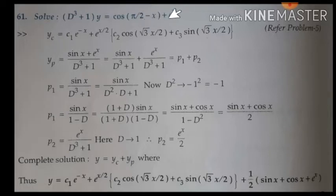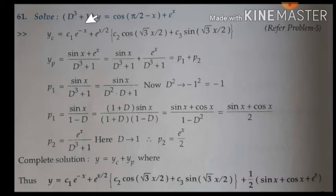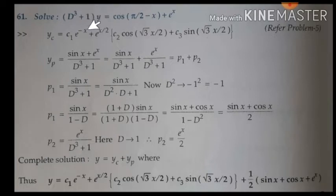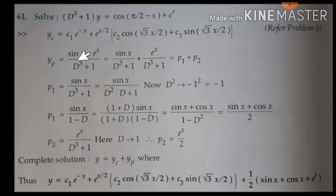In this problem, to find out the particular integral we need to apply the concepts of Type 1 and Type 2. First, find out the auxiliary equation and the roots. You will get the roots minus 1 and 1/2 plus or minus root 3 by 2 i. We have already solved how to find these roots in a previous problem. Based on those roots we write the complementary function.